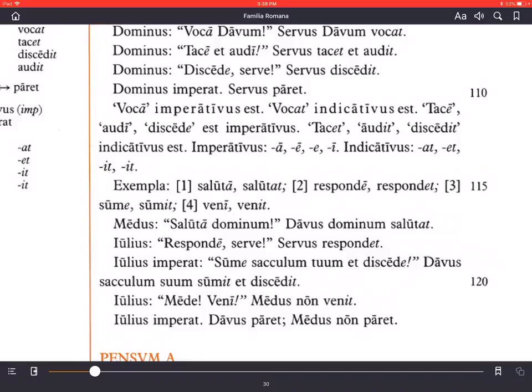Julius imperat — Julius orders: sume saculum tuum et discede — pick up your sack and leave. Notice both sume and discede end in short -e; they're both third conjugation type verbs, singular imperative forms. A side note: sacus means sack, and saculus, with -ul- added, is a diminutive form meaning a little sack — perhaps a purse or pouch. Davus saculum sumit and discedit — Davus picks up his sack and leaves.